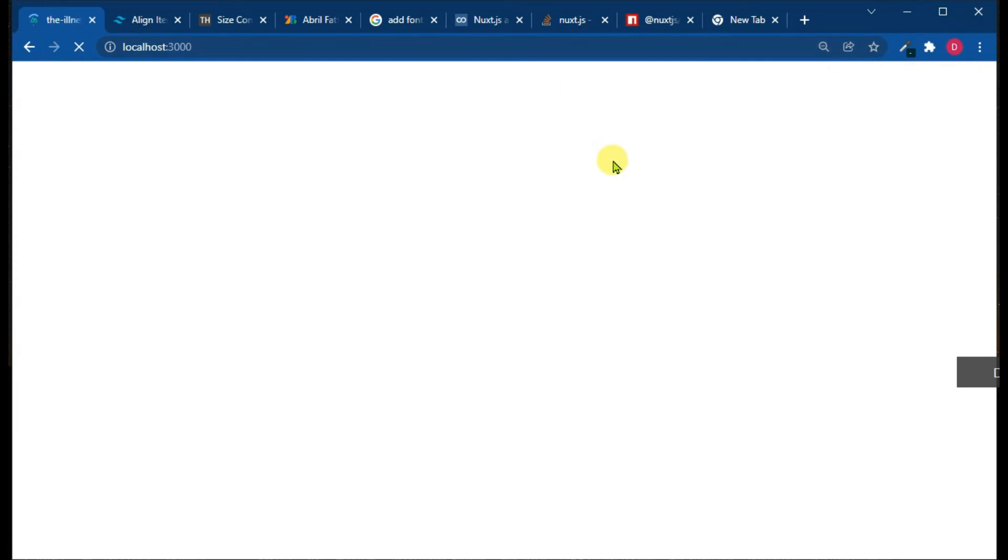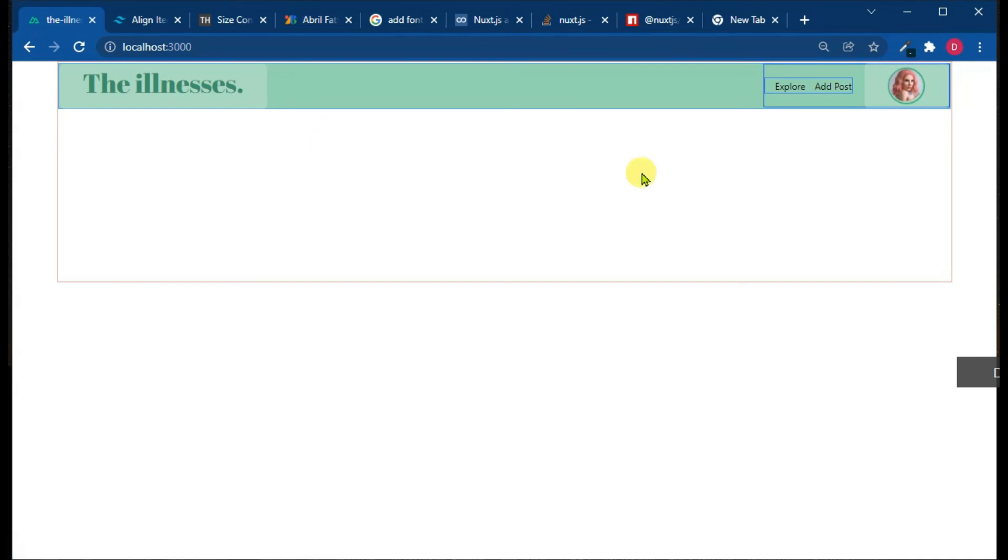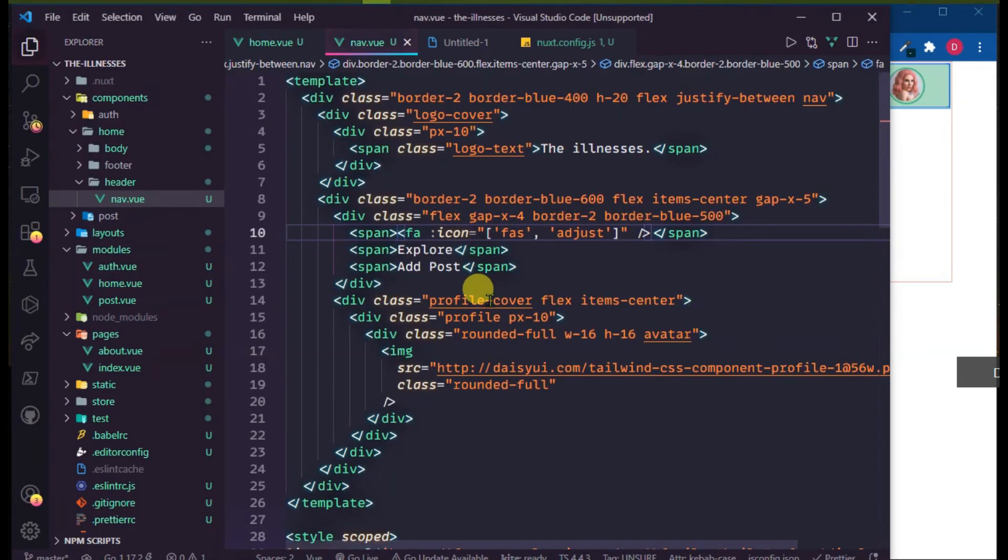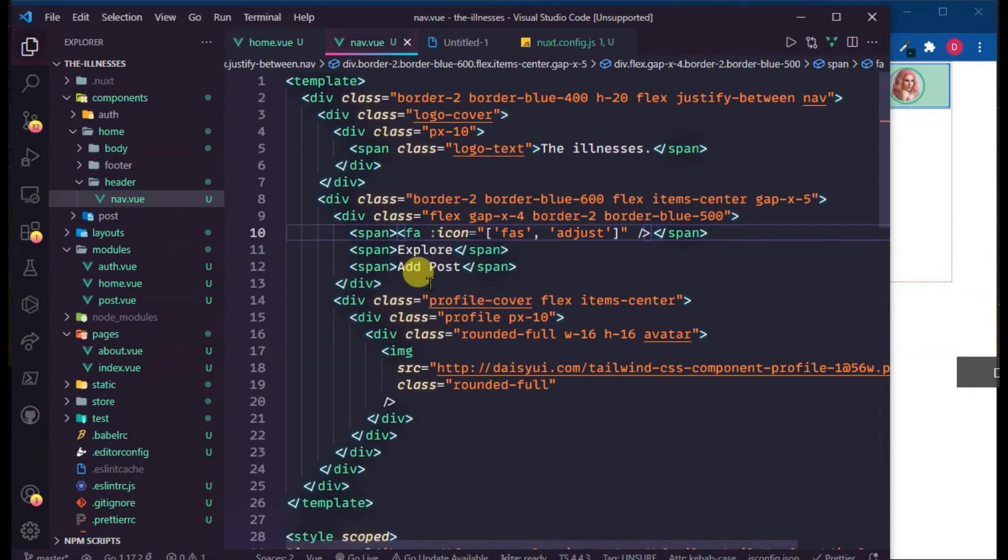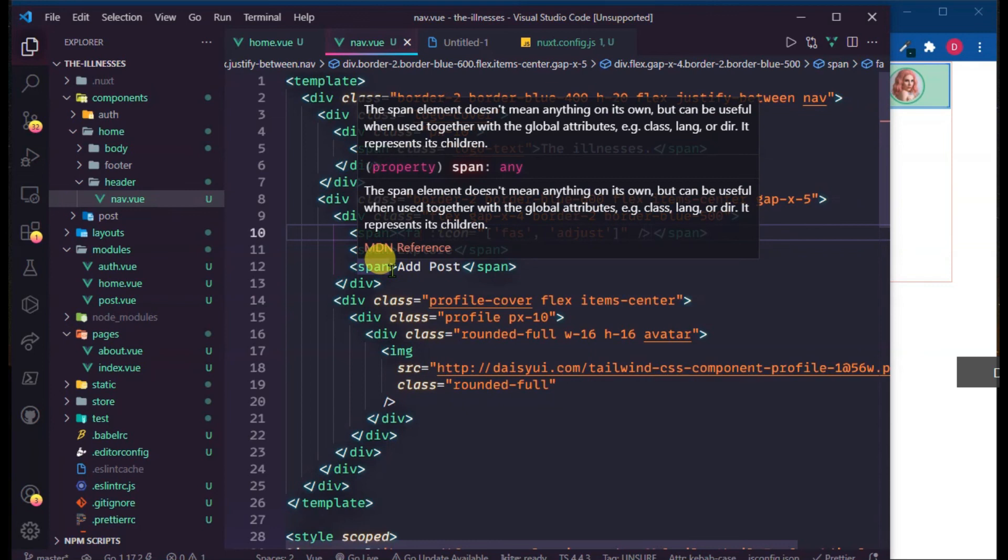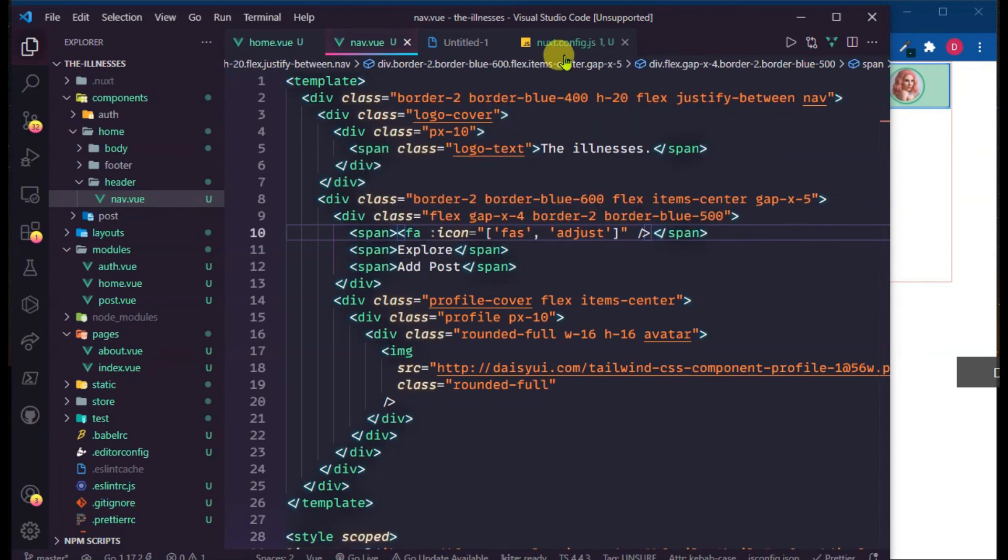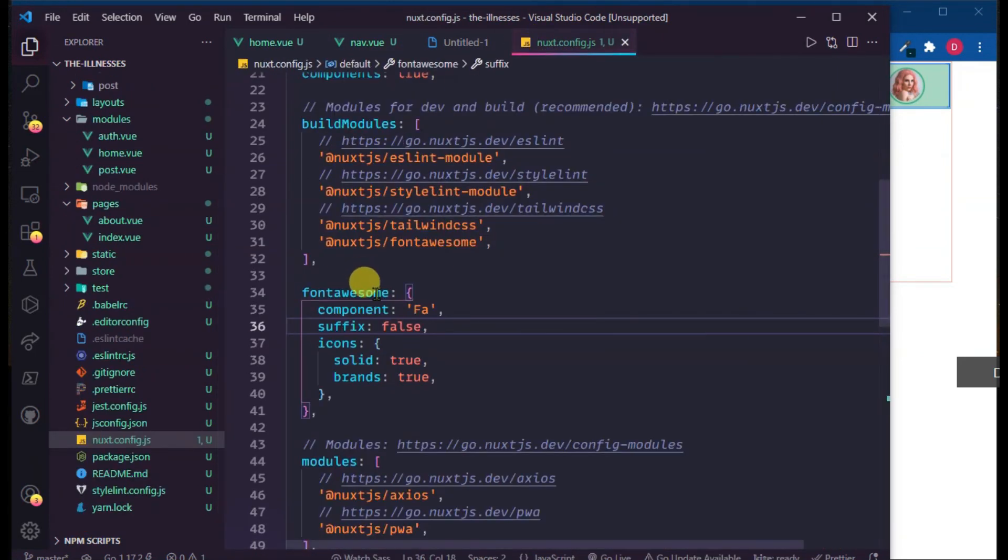So guys, you just have to add component in pascal case, and suffix is equal to false. Then it will work. Now it's working.